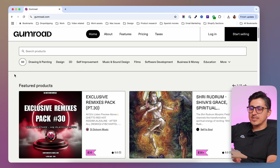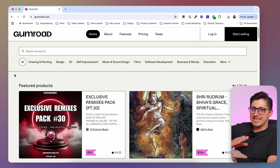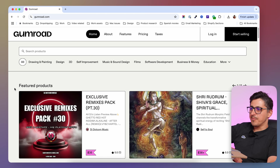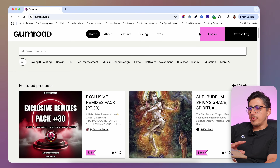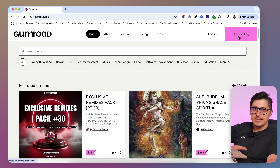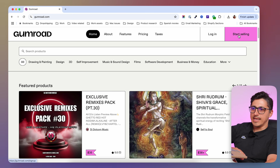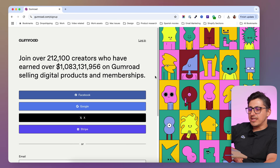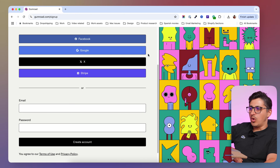Creating a Gumroad account is a very straightforward process. A lot of people are using Gumroad because it is beginner-friendly. Landing on their page here on gumroad.com, you're going to have a preview of their marketplace, but on top on this bar, you're going to have the login button and the start selling button. If you don't have an account on Gumroad, you're going to want to click on start selling and then you're going to be presented with a registration page.